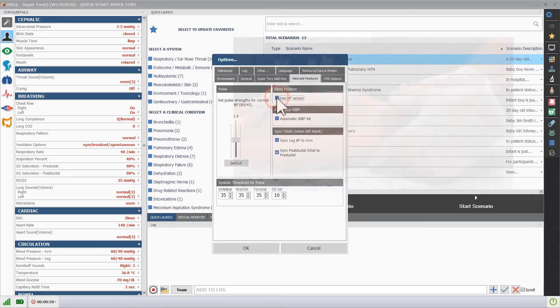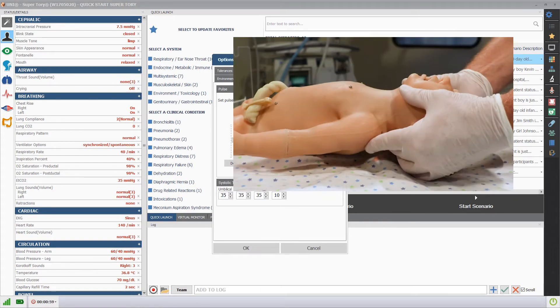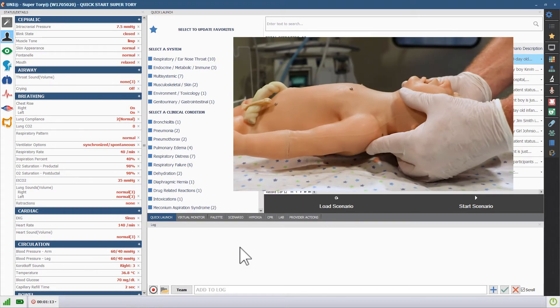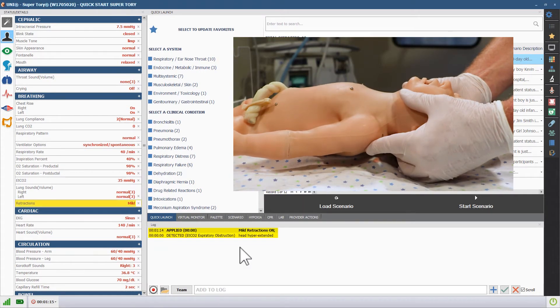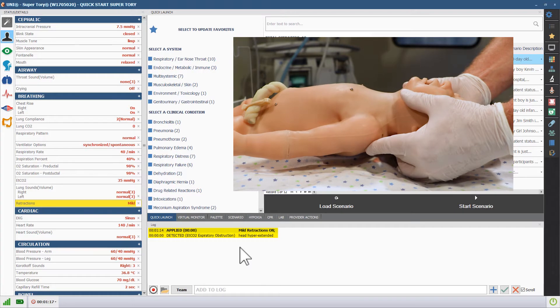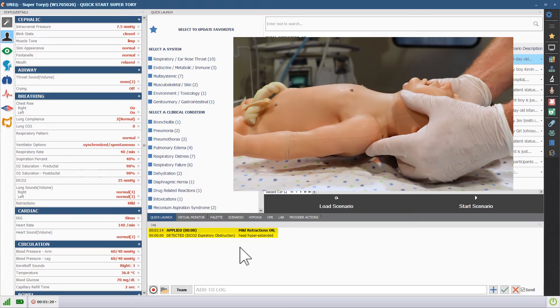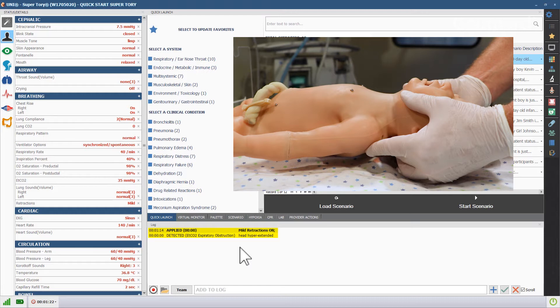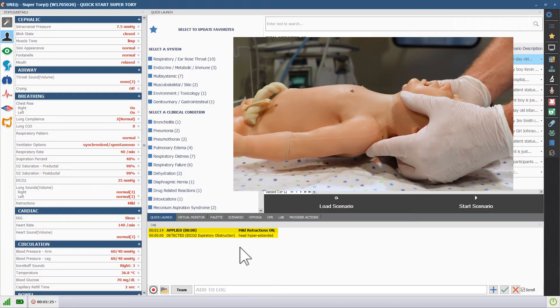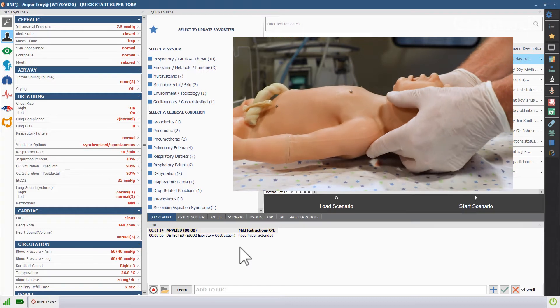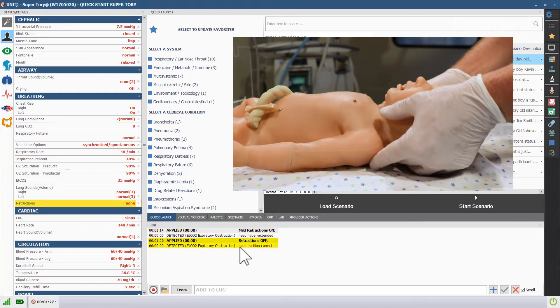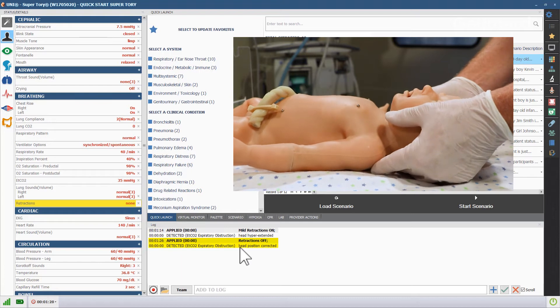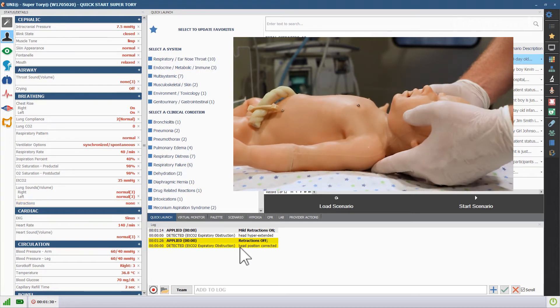When Supratory detects hyperextension or hyperflexion of the neck, the software will log the event and automatically generate mild retractions. When the hyperextension or hyperflexion is corrected, the software will log the correction and turn off the retractions automatically.